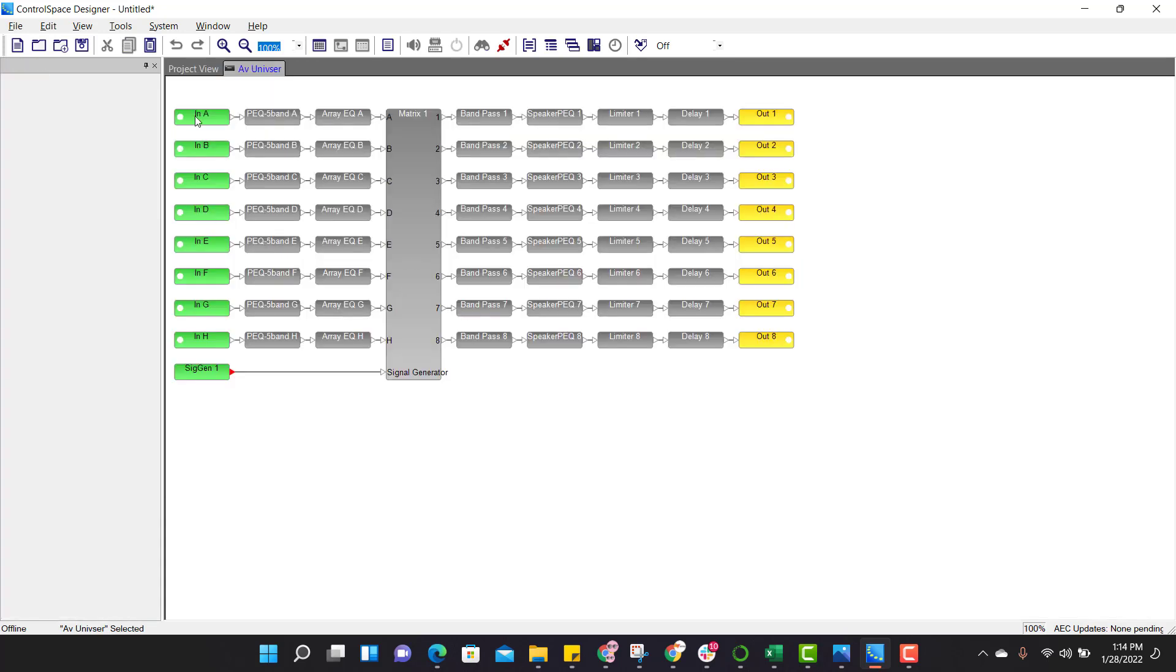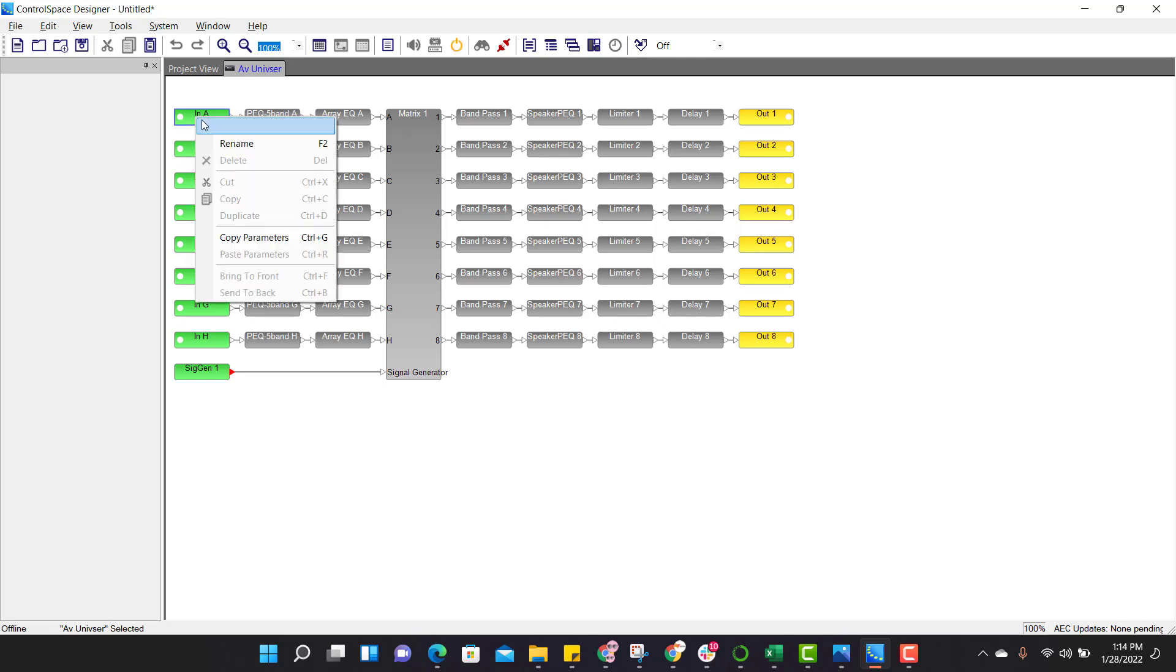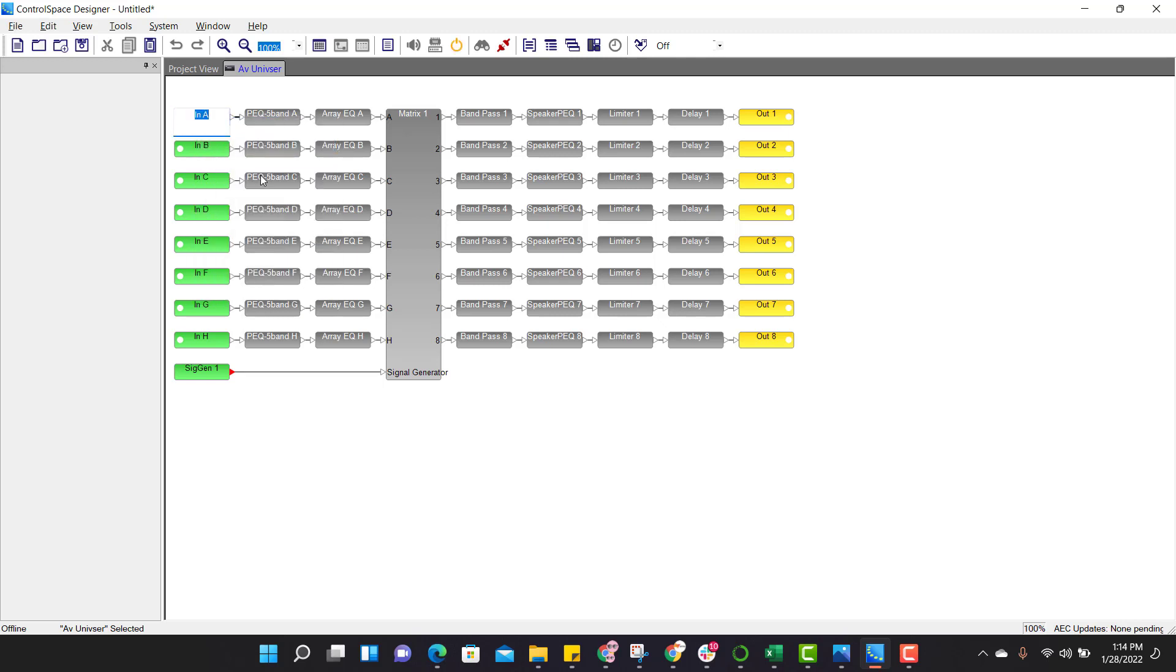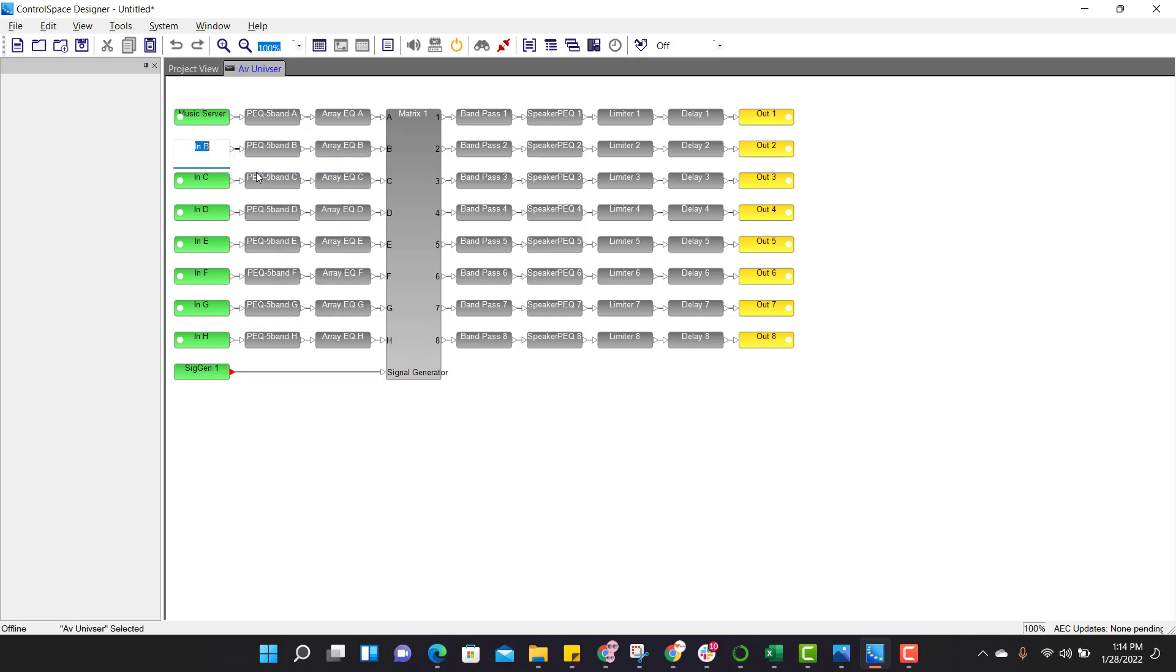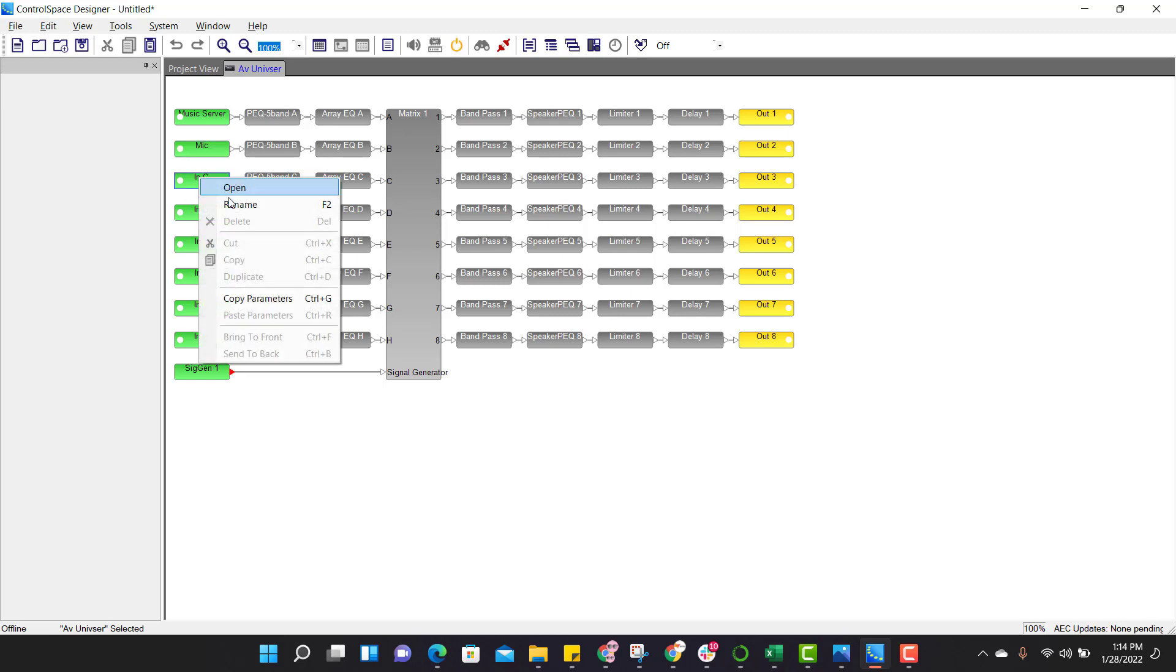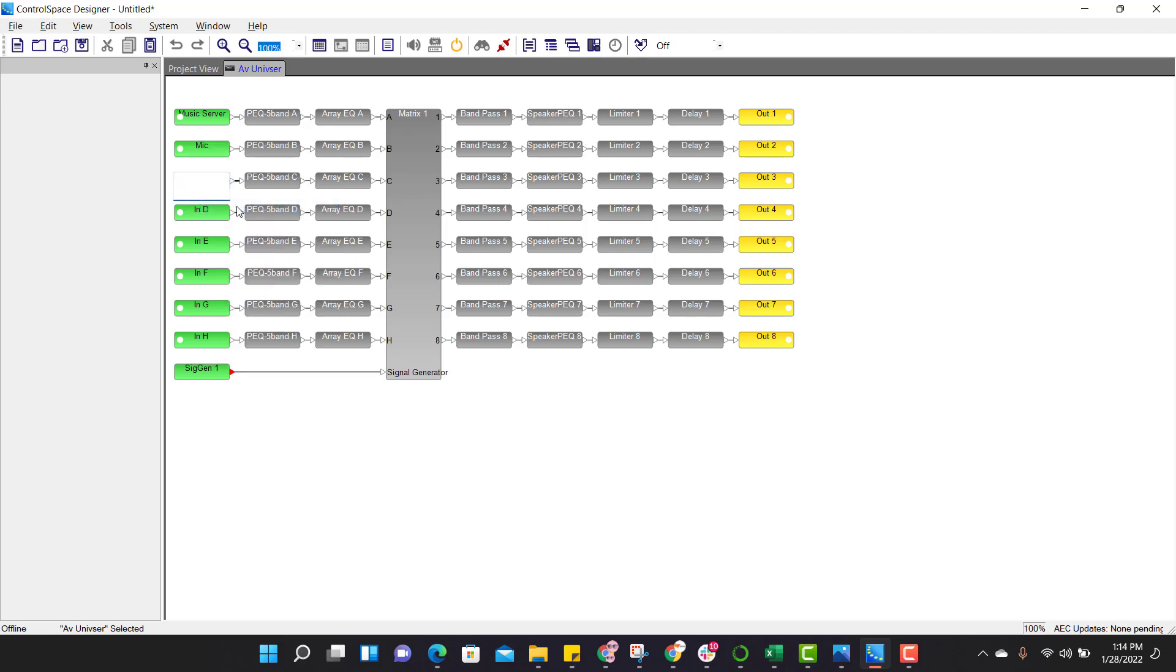Now we have to rename the input blocks. To rename the input block, just click on the block, right click and rename. Input one is music server. And second input is microphone.